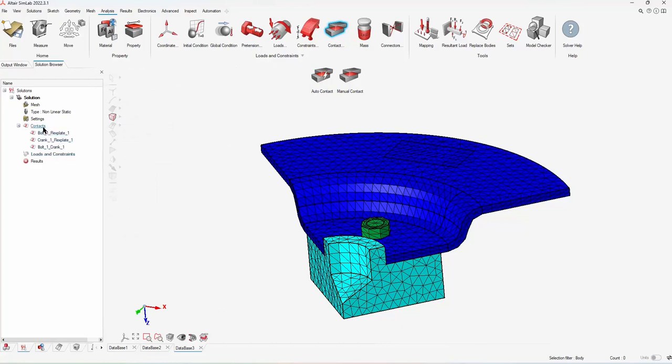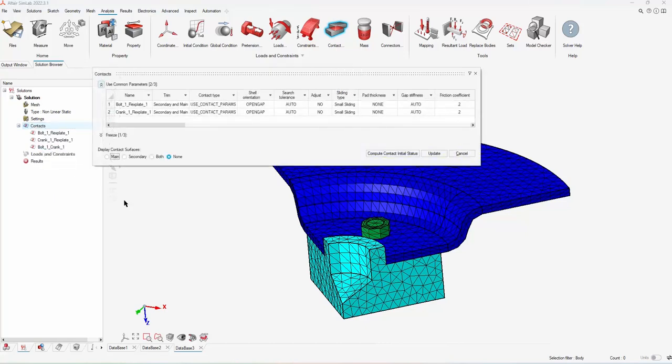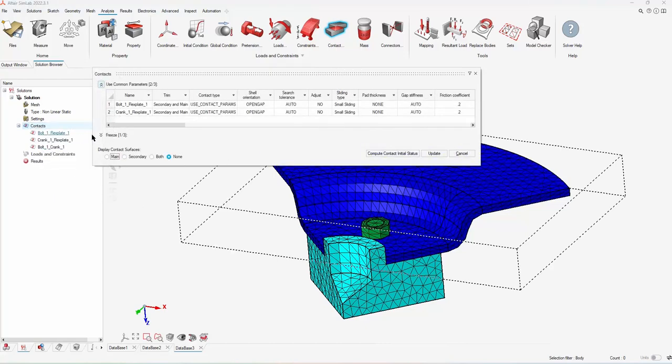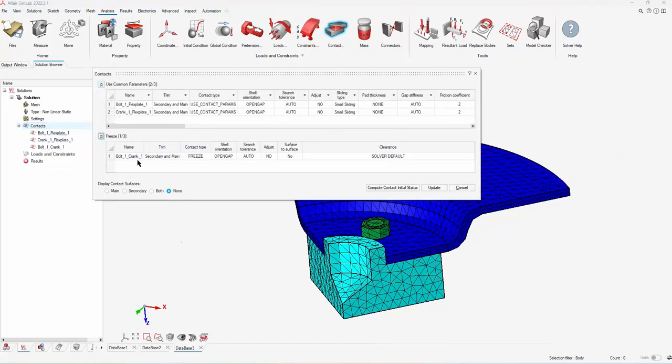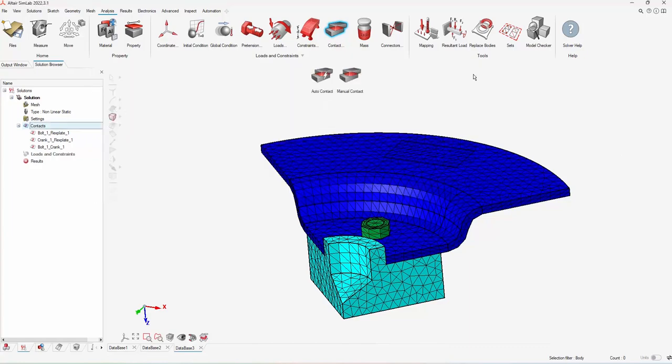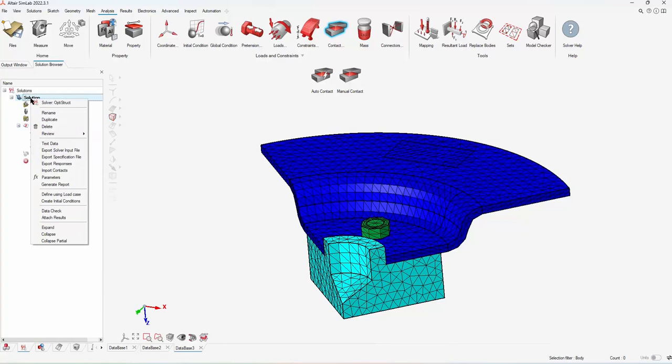Once your contacts are created, you have the option to right-click the contacts and open up the review. Then you can get a quick snapshot of all the different contacts that have been created and make sure they look right before you move forward. Okay, next step is to create a load case. So if I right-click on the solution, I can define using a load case.